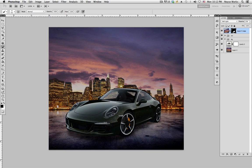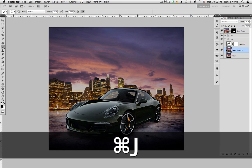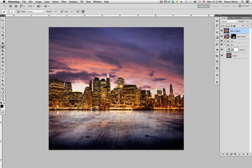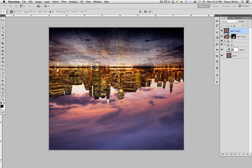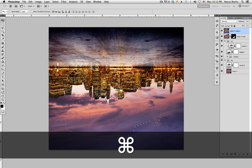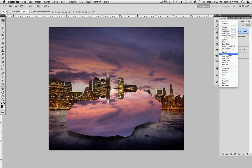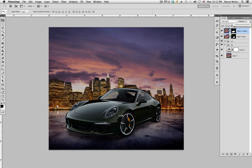To create a reflection of the sky on the hood, go down to the background layer, hit Command J again, and drag that duplicate up. With the selection tool, hit Command T, right-click, and select Flip Vertical, then hit Enter. Command-click the car layer to make a selection, go to this layer, and hit Mask. Change the blending mode to Soft Light, bring the opacity all the way down, then bring it up — about 23 looks good. Before and after looks good.